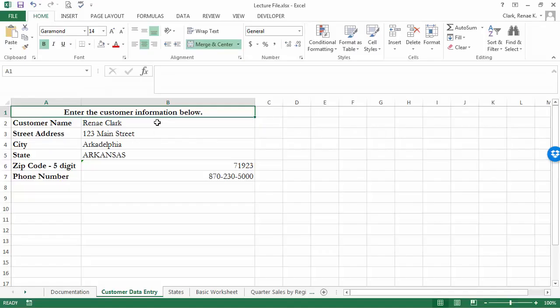As you can see, I now have Excel open and we're going to look at protecting part of this customer data entry worksheet. We want to leave open the areas where we want our end users to be entering the data from new customers.